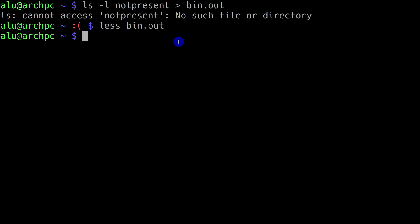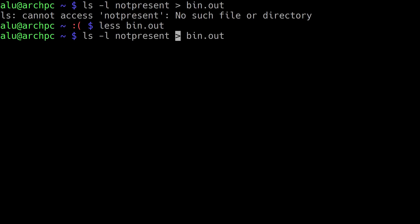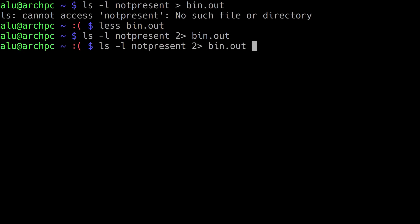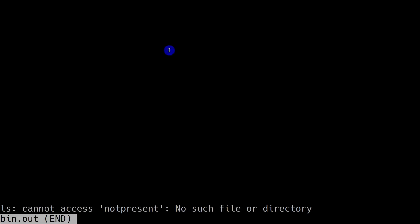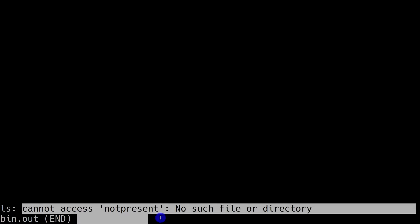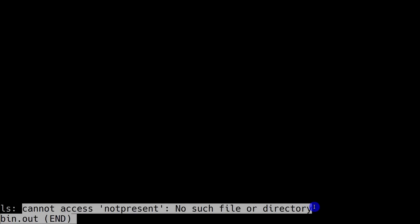If you want to save the error output, you need to modify the command with a number 2 before the redirection sign and run it again. Now when I open the bin file, you can see the error message is there. So this command has outputted the error message to the file bin.